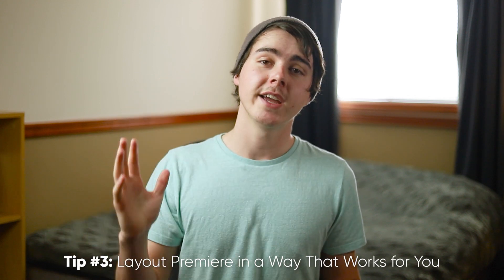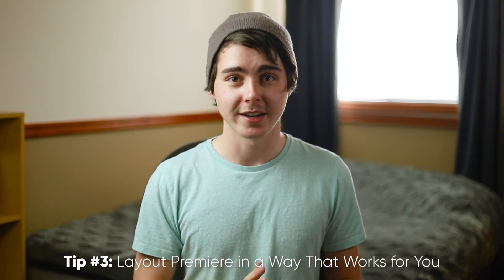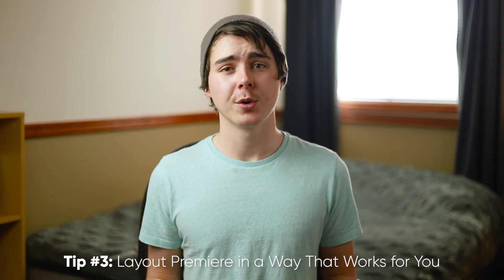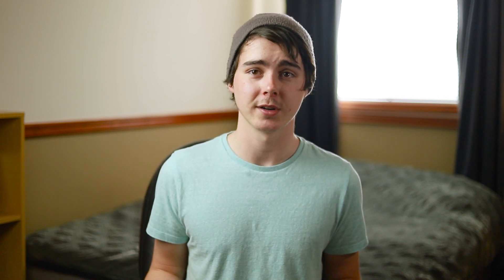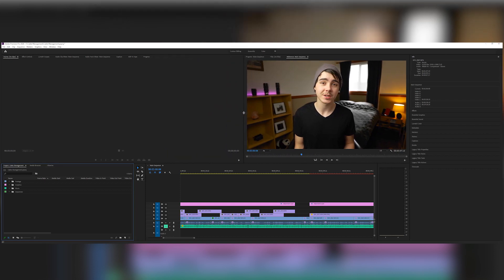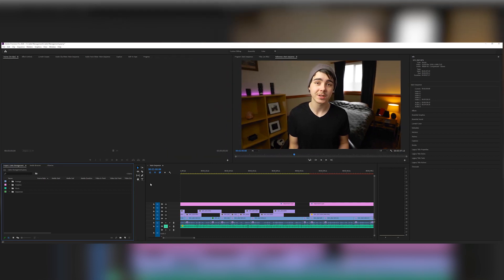Tip number 3: create custom layouts. You may not know this, but Premiere Pro actually has one of the most customizable interfaces out of any editing software. Any single window that you see on the screen, you can resize, move to a different area, or just delete completely.